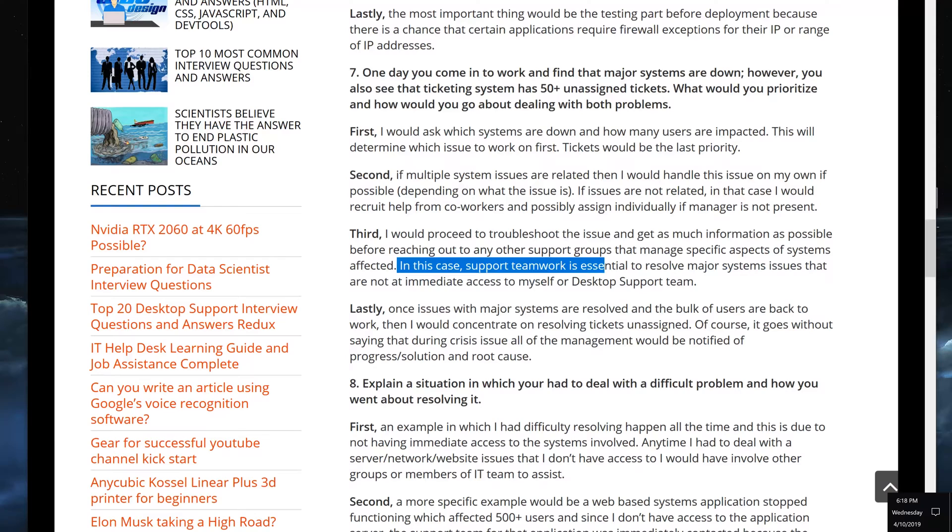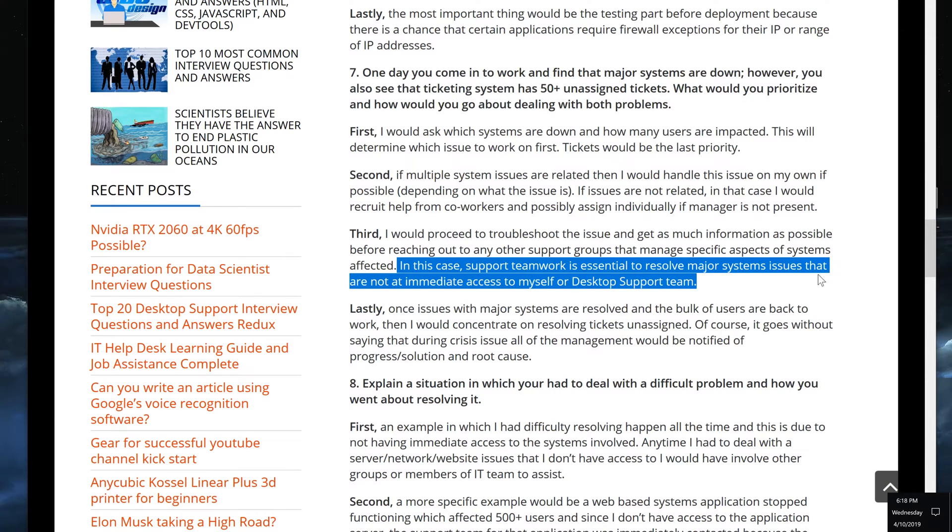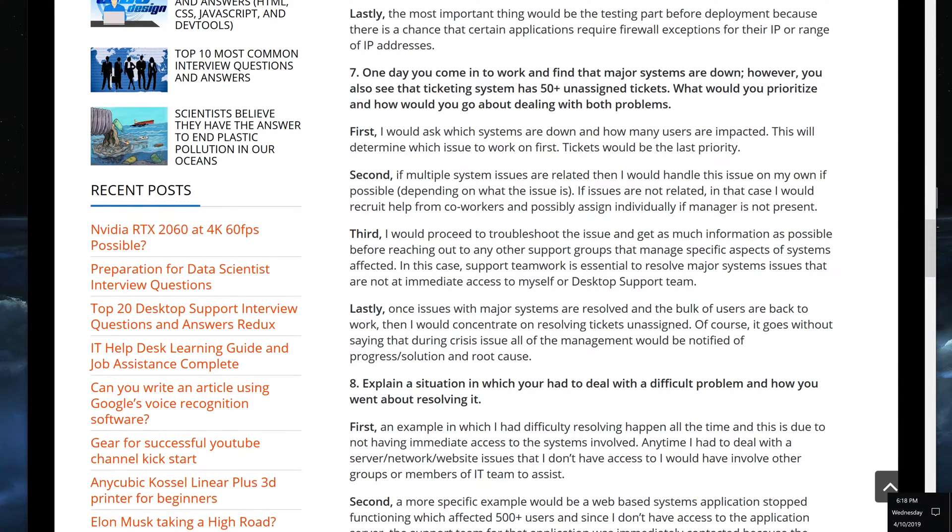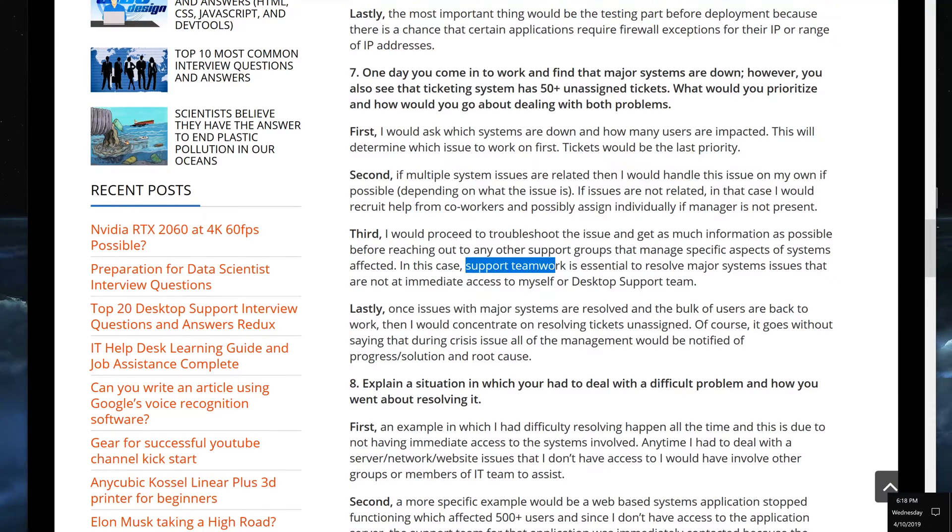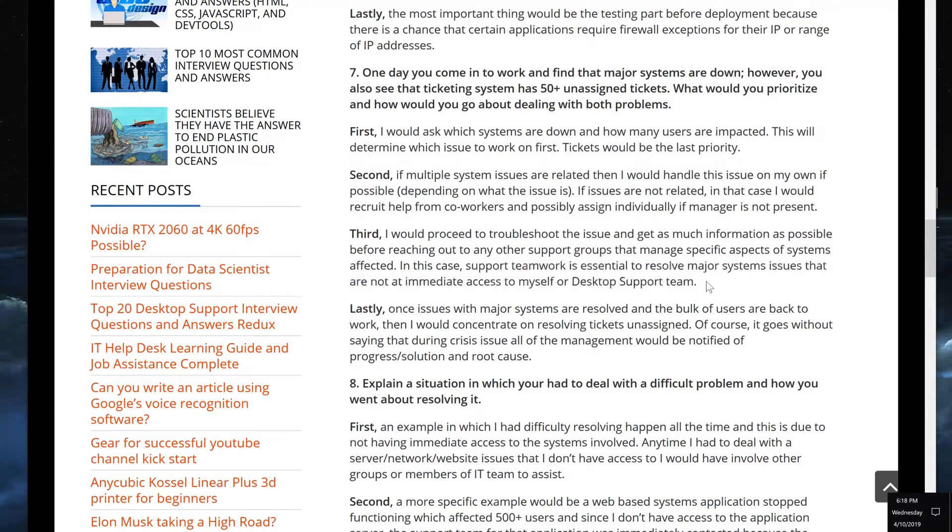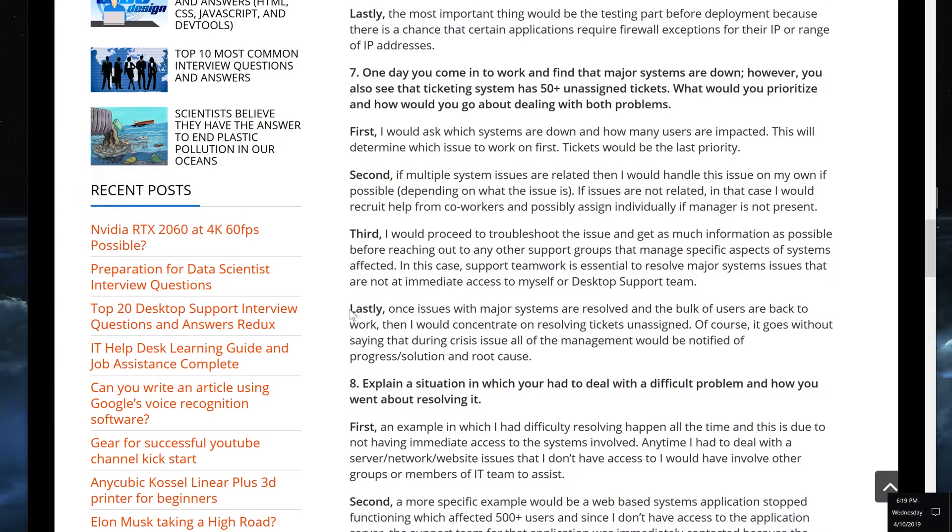In this case, support teamwork is essential to resolve major system issues that are not at immediate access to myself or desktop support team. Everything that I'm talking about here ties in to everything that I said previously. Support team is essential to resolve major system issues that are not at immediate access to myself or desktop support team.